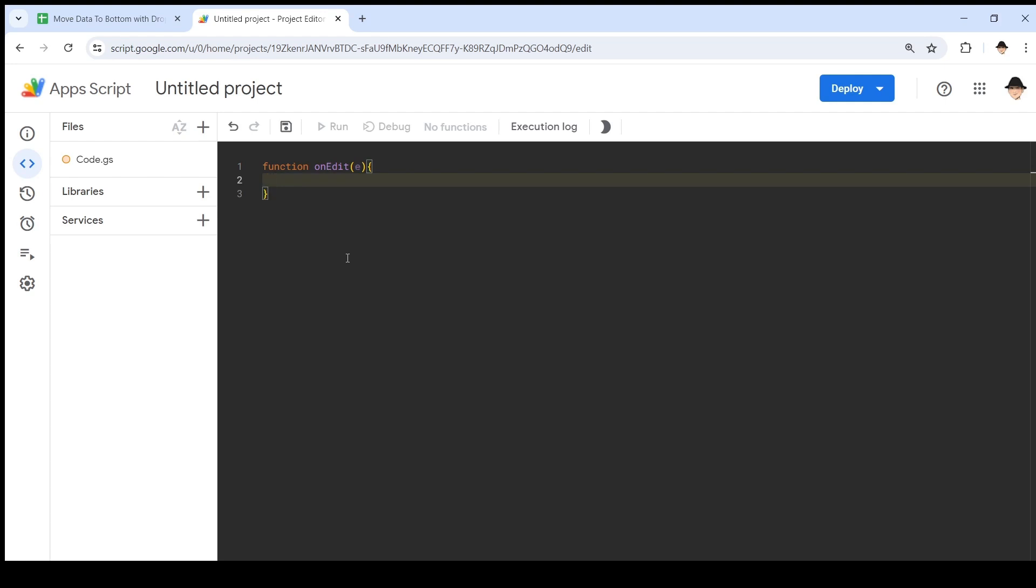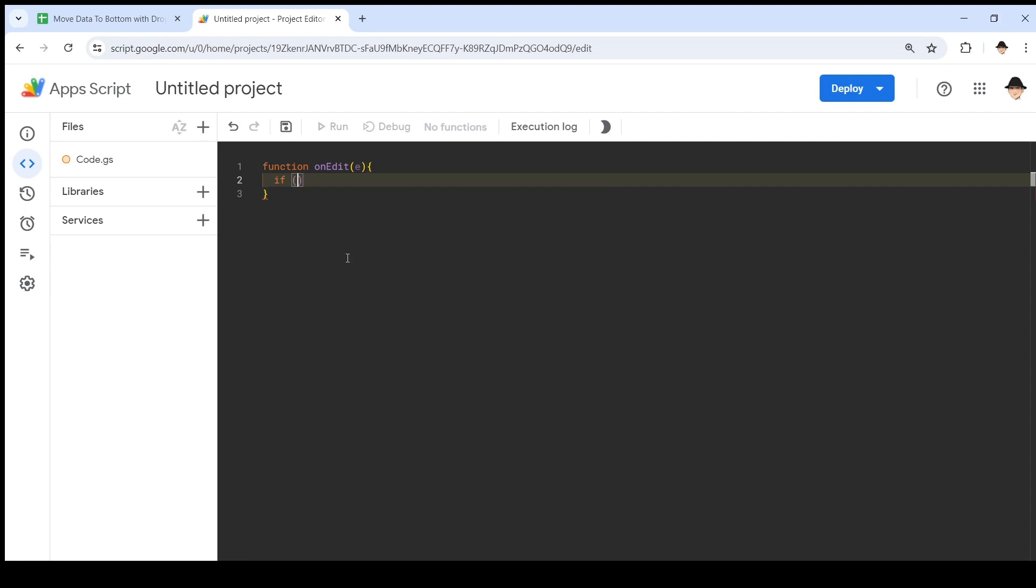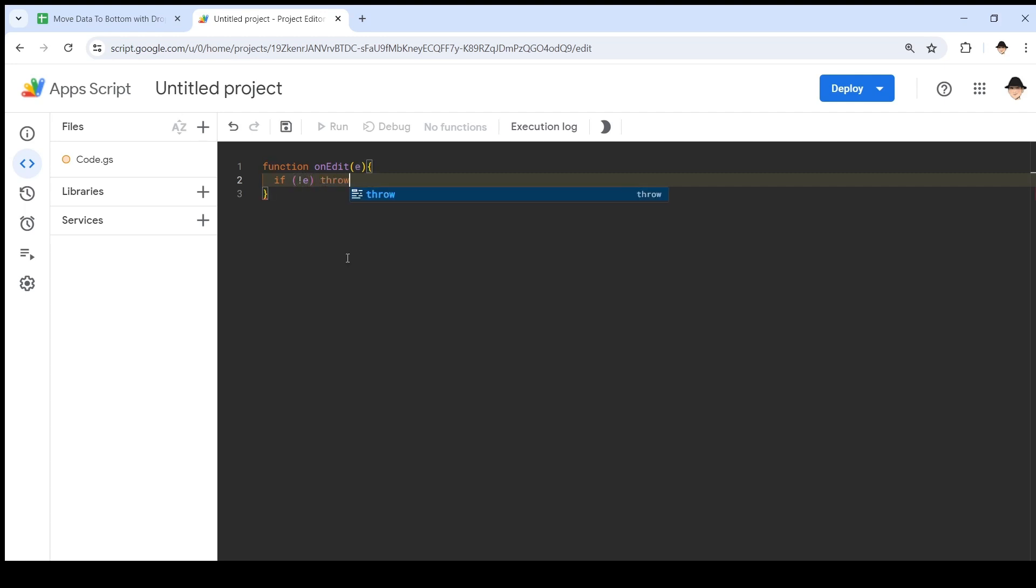So if someone tries to just run the script instead of just letting it run automatically, we want it to fail and tell them. So if not E, throw "do not run from editor". Great.